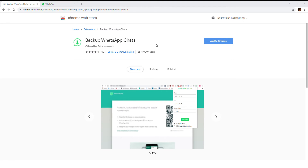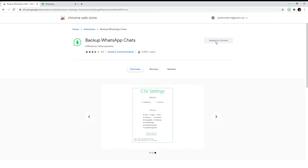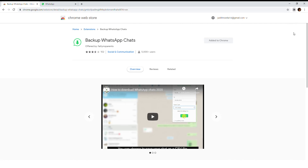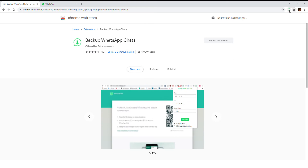Click 'Add Extension'. When you add it, you might not see it in the extensions section right away, so you need to click on the extensions icon, then click 'Pin', and that will add it to the menu bar.